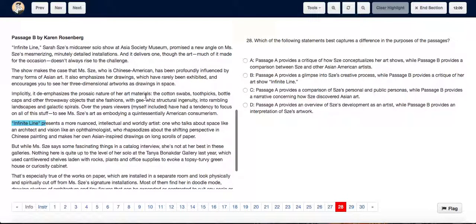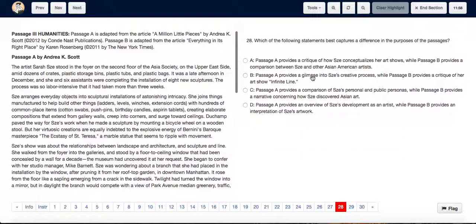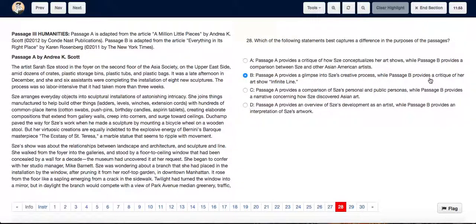By critique, you mean review and not necessarily negative criticism. But basically, it's an overall review of her show. Hence, we can choose option B, where passage A provides a glimpse of her process and passage B provides a critique of her show.